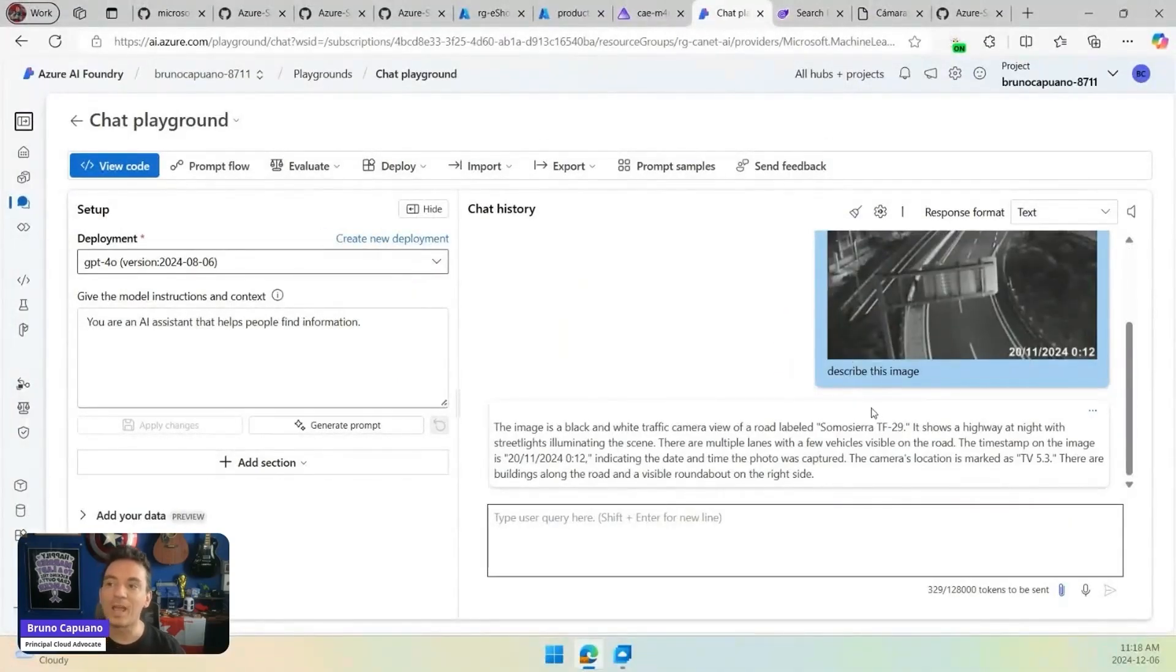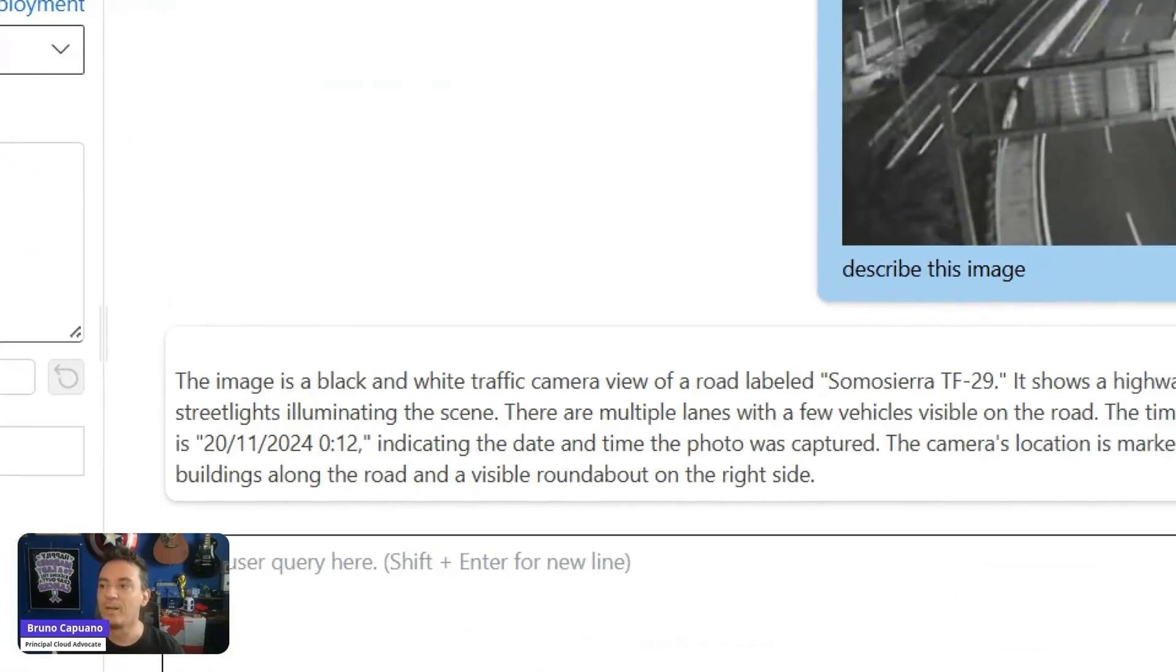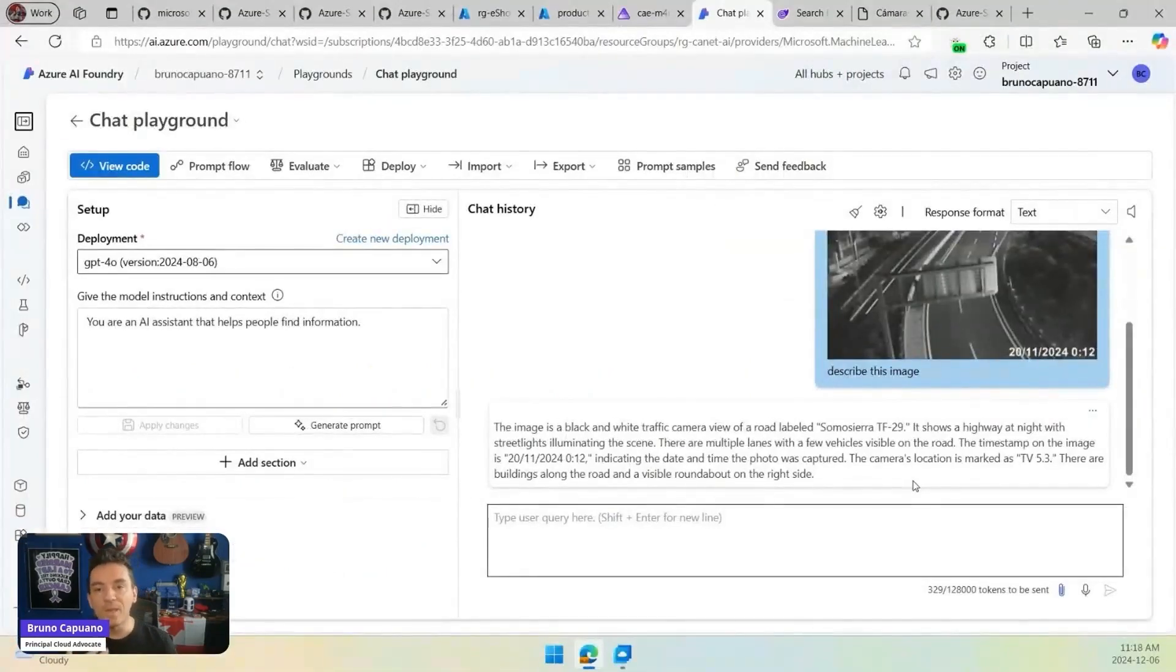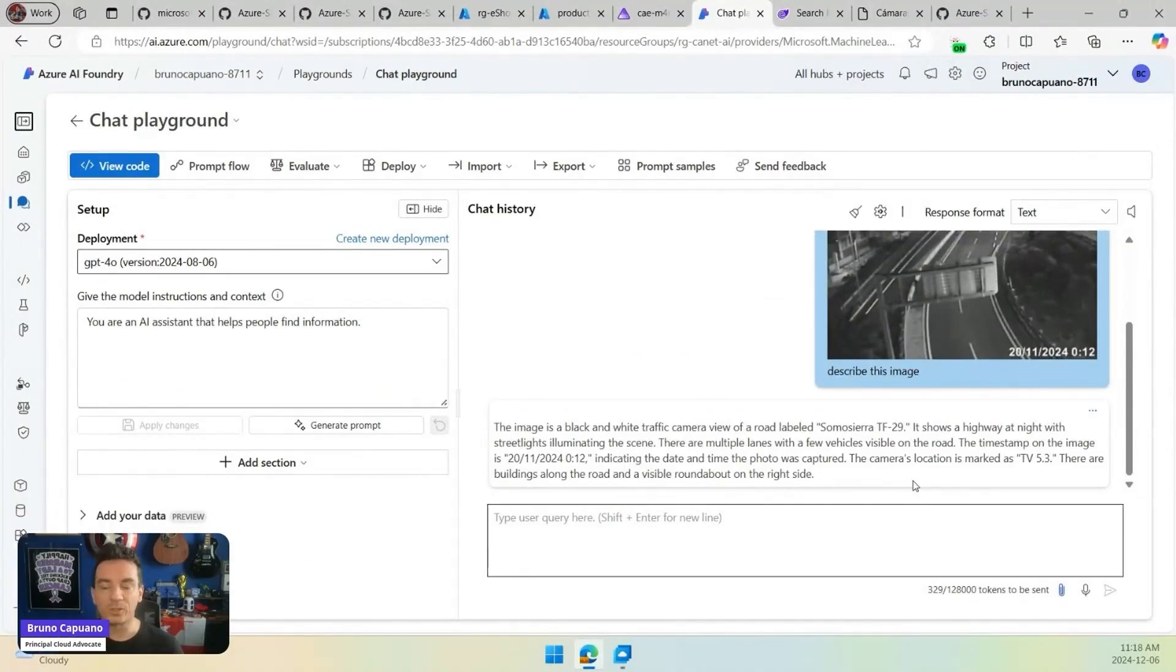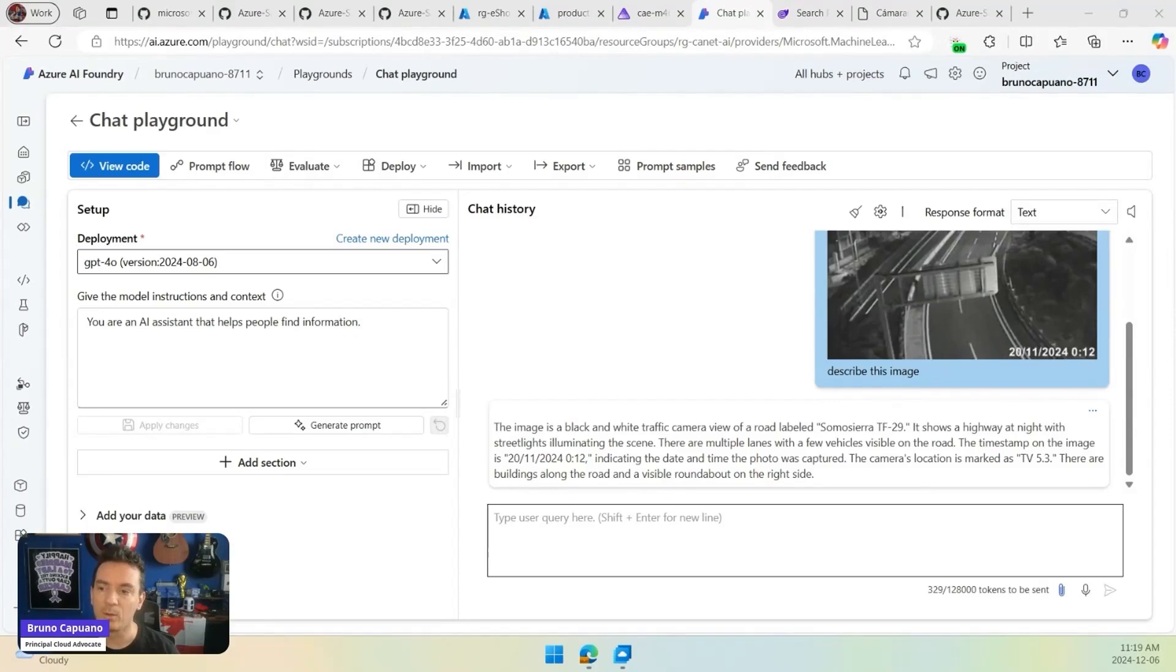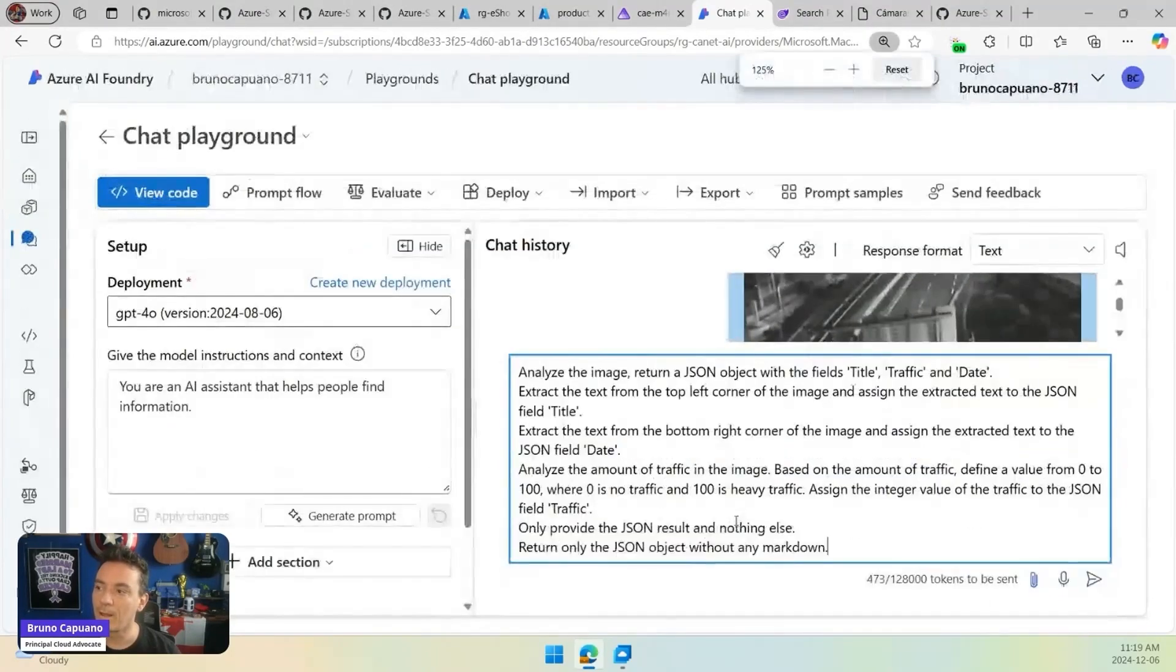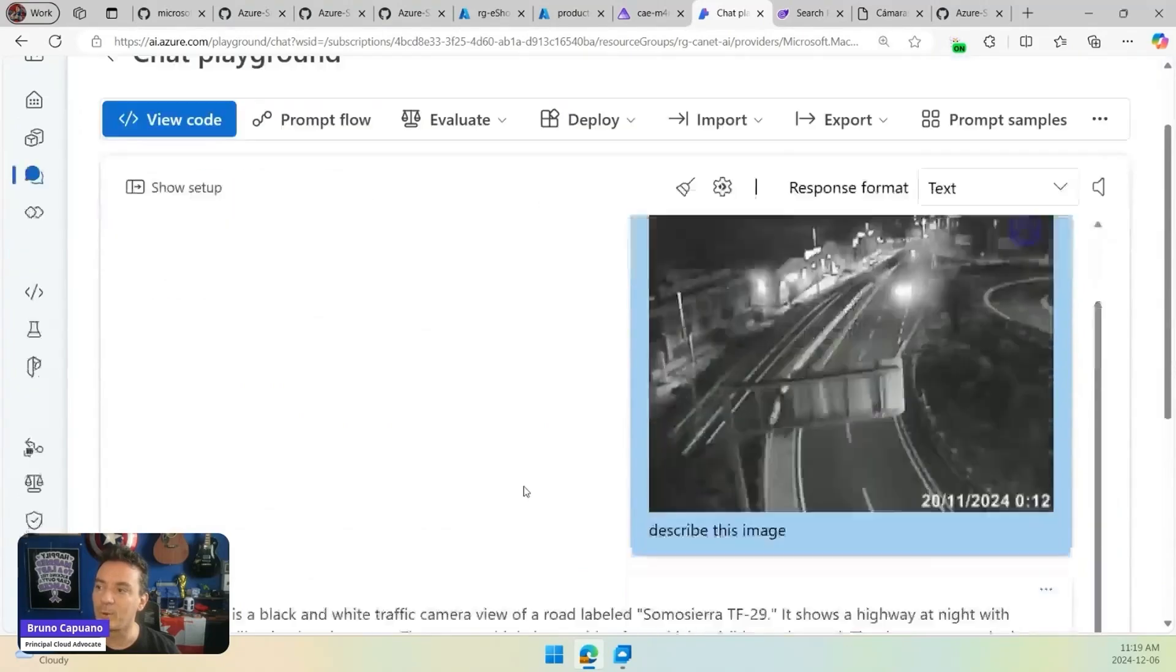And we are going to have a response like this one. The image is a black and white traffic camera view of a road, labeled. We have all of the information. But because we are working with models that can literally give us responses in JSON format, we can even have a more sophisticated prompt, like this one. I'm going to use a bigger prompt here. This is the prompt, and this is the response.